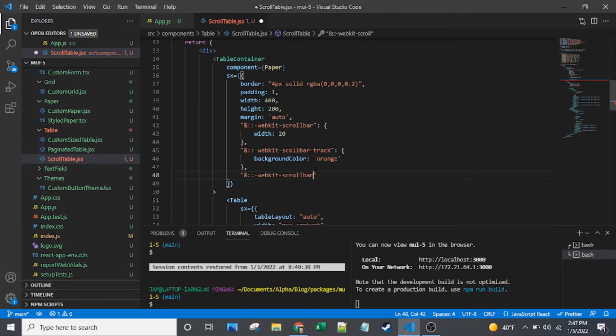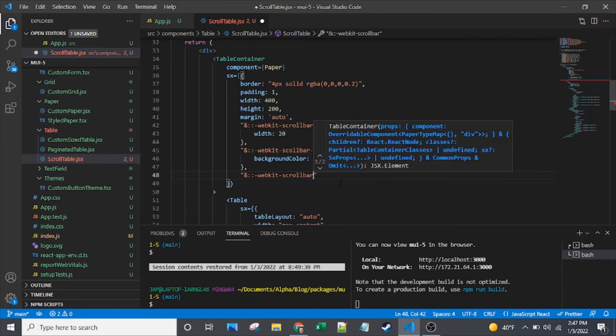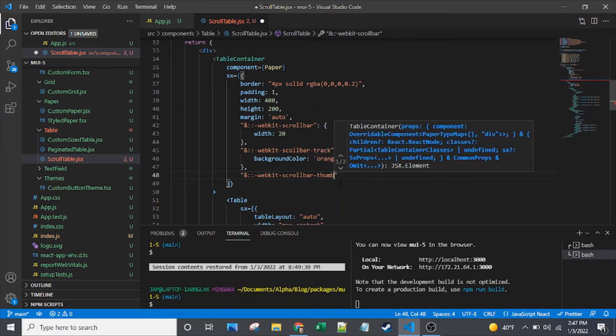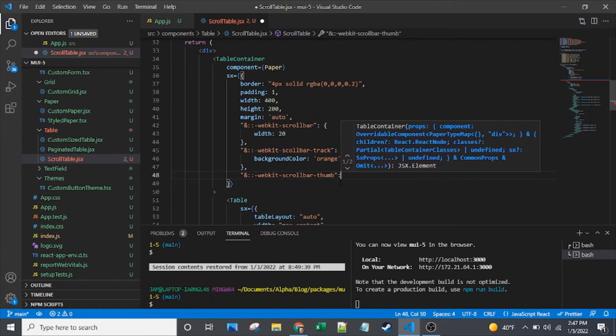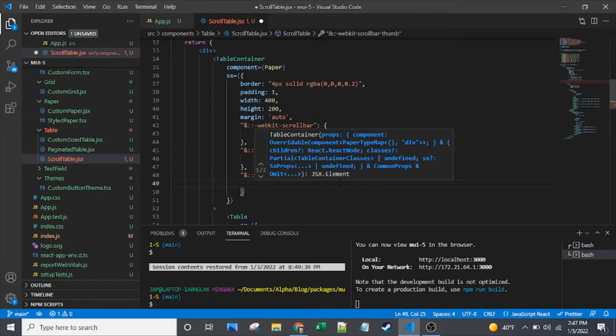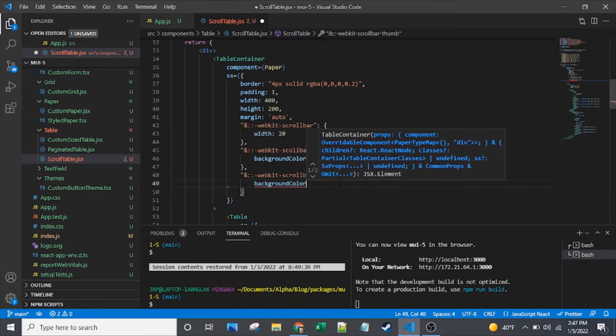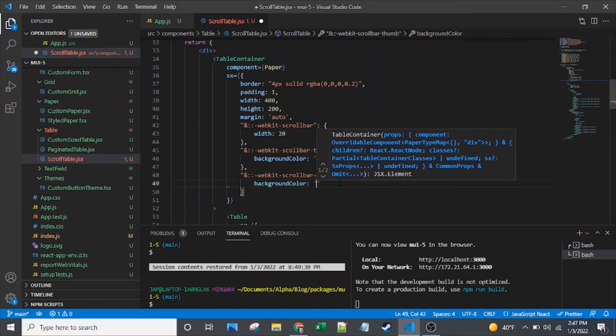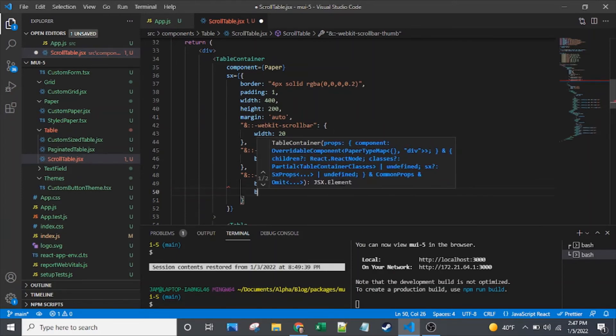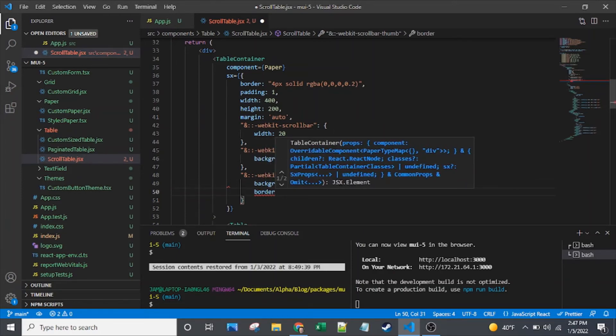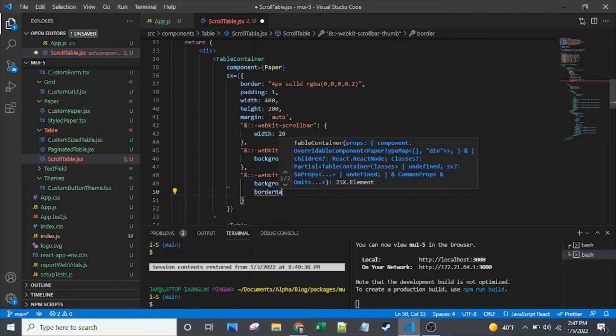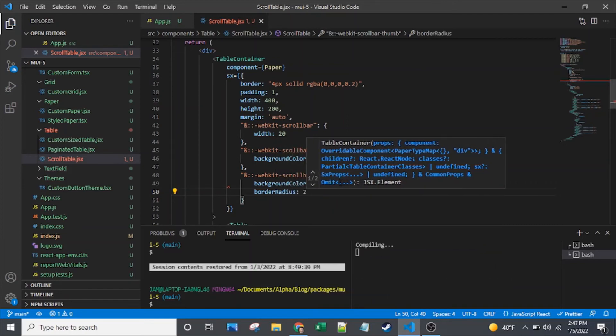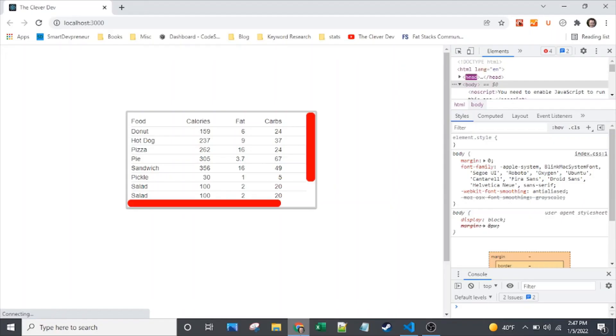The track is basically the background that the thumb slides along. The thumb is the part that you typically click with your mouse in order to do the scrolling. So once again, I'll add background color, and here I'll set it to red. And I'll give it some rounded edges with border radius, set that to two. Okay, so there we go, we've got our thumbs.